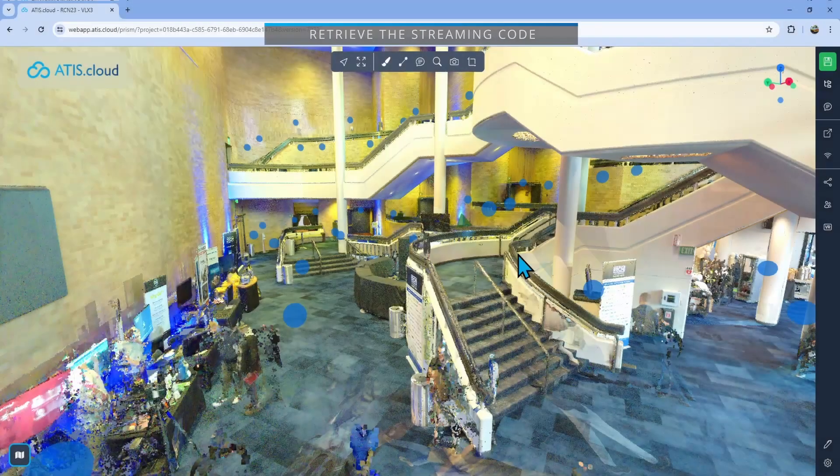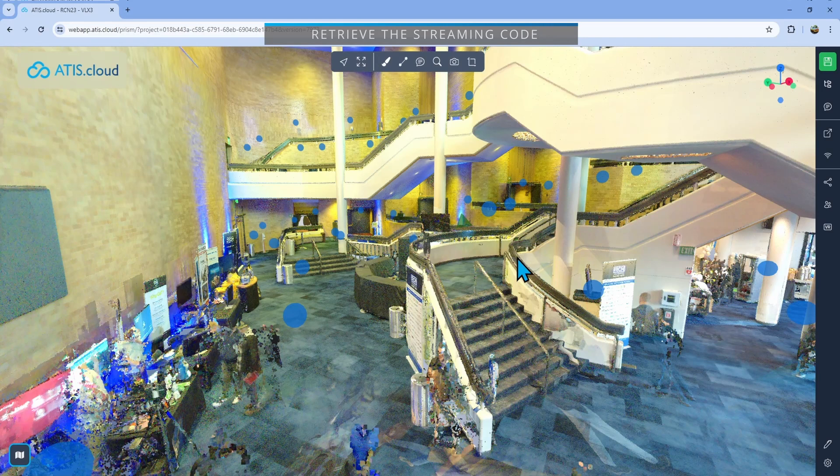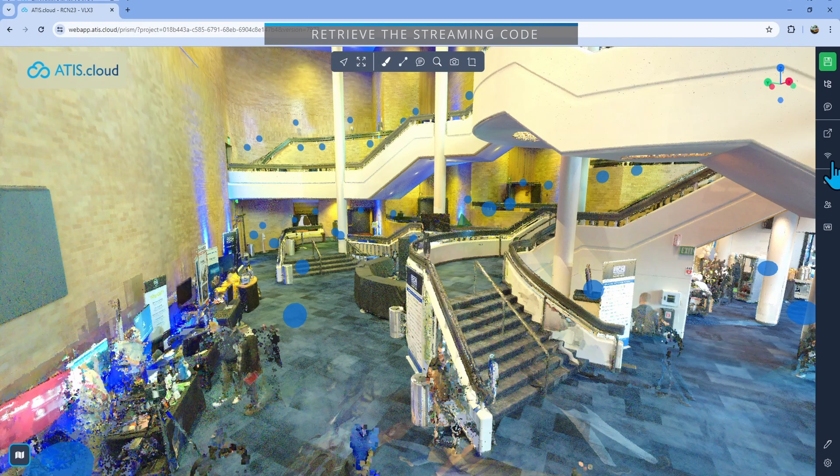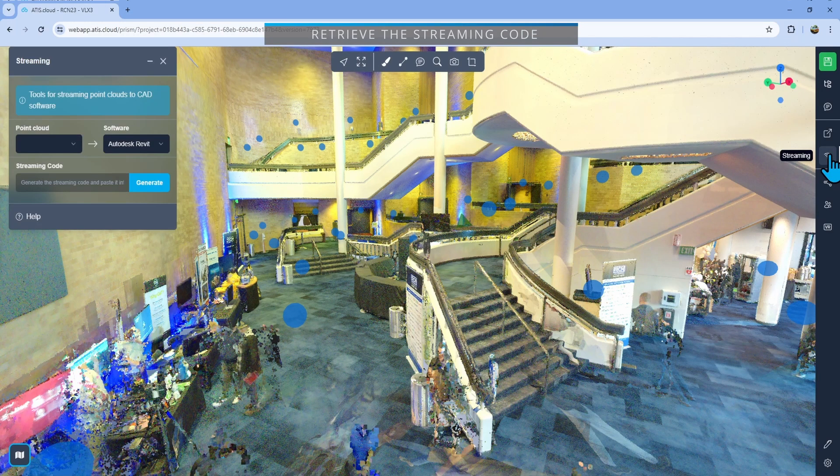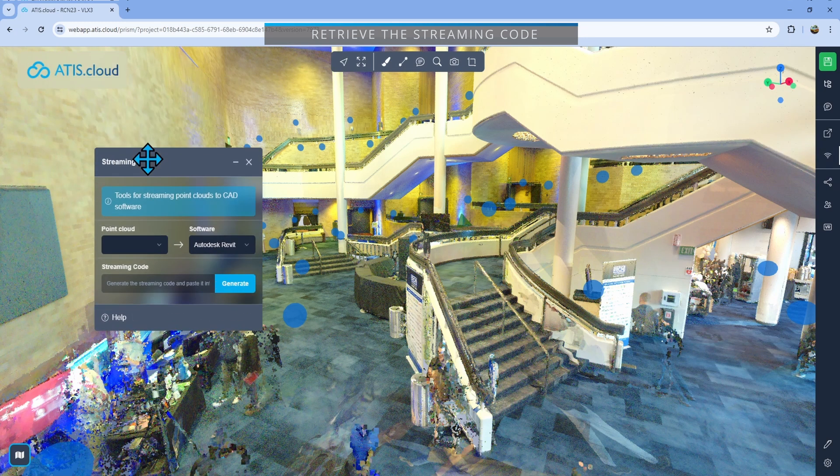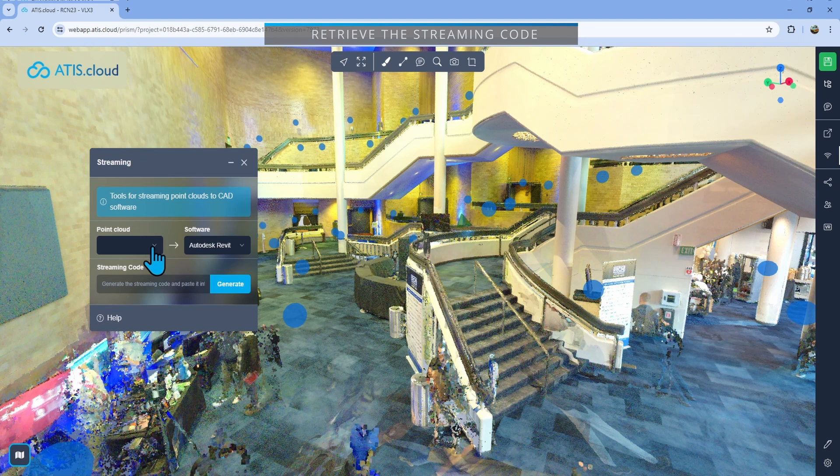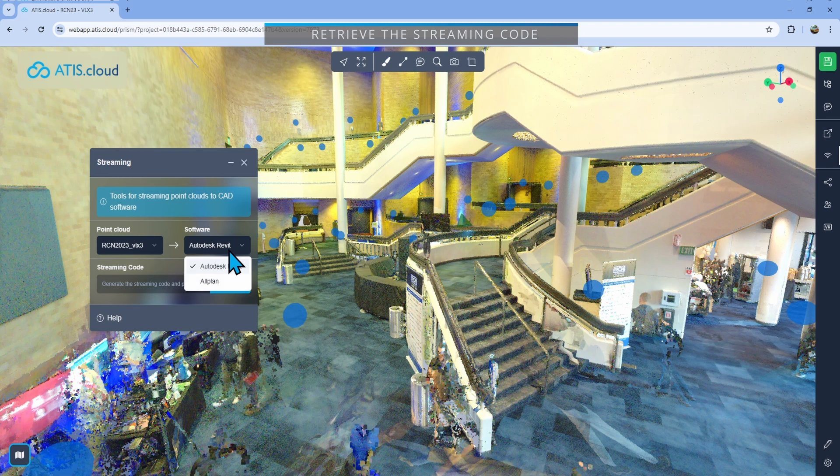First what I'll do is obviously open a project and then I will go right here on the right. I have a streaming button. I'll just click on this and it will open this window. Now this window will allow me to select the point cloud that I wish to stream.